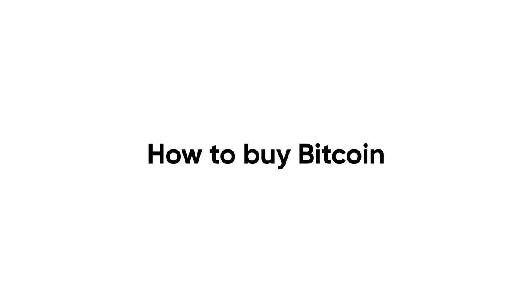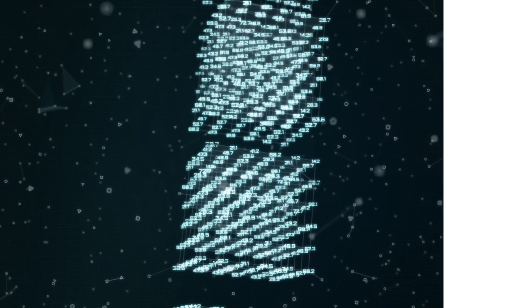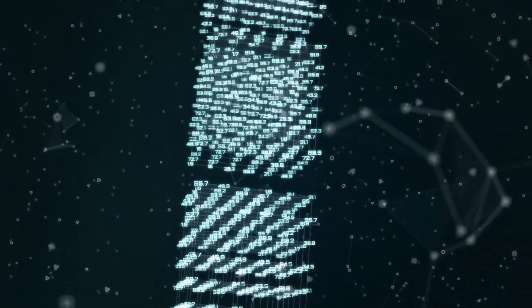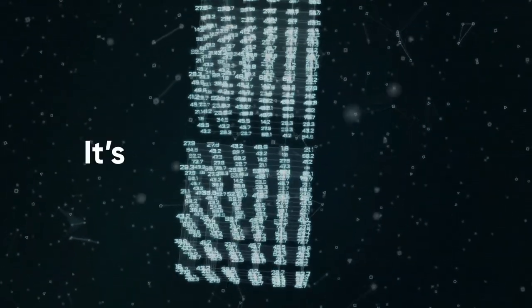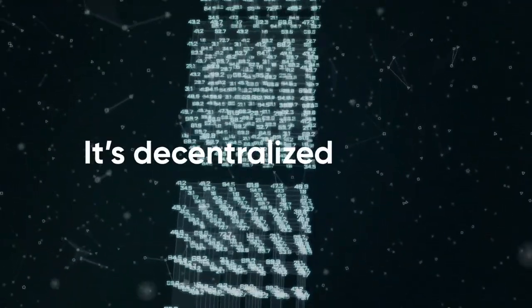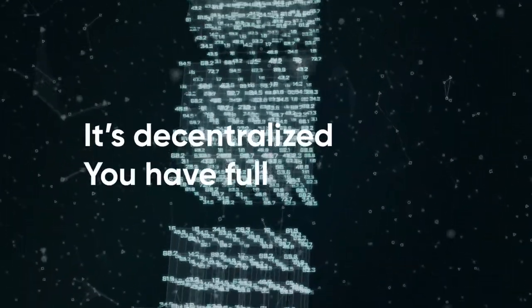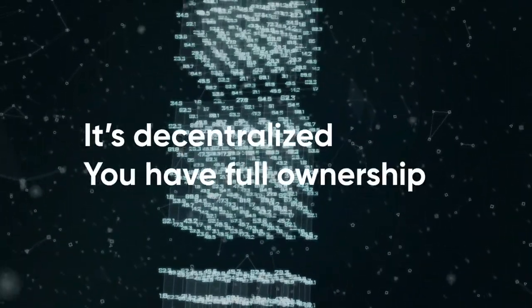How to Buy Bitcoin. To start off, Bitcoin is a digital currency built on the blockchain. It's decentralized, so you have full ownership. Not the banks, and not the government.